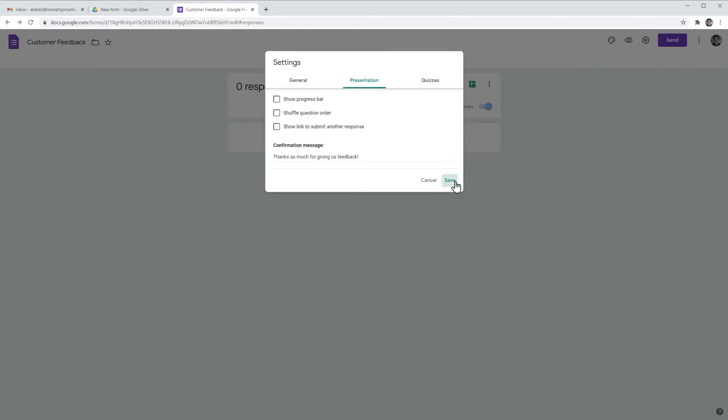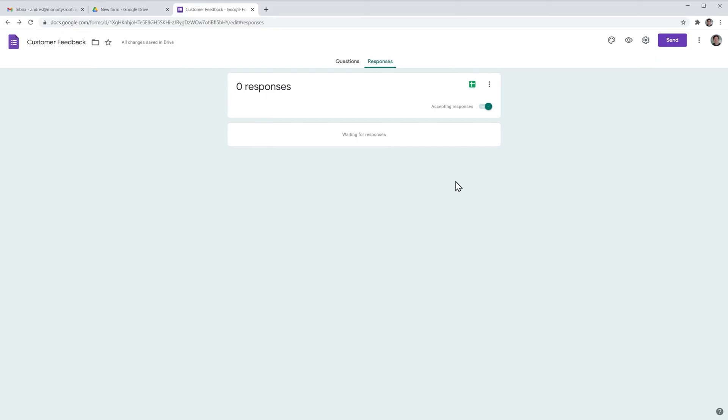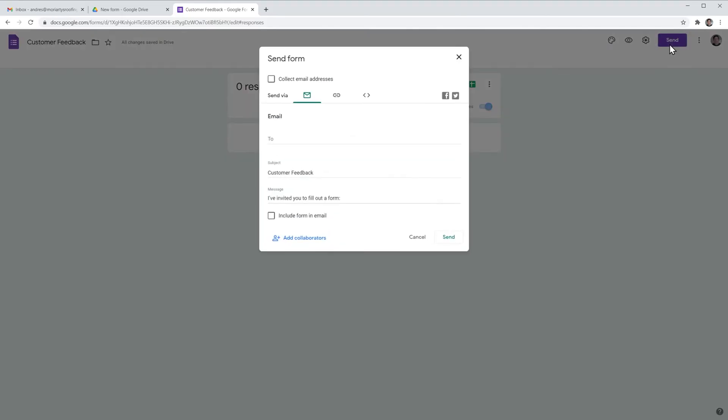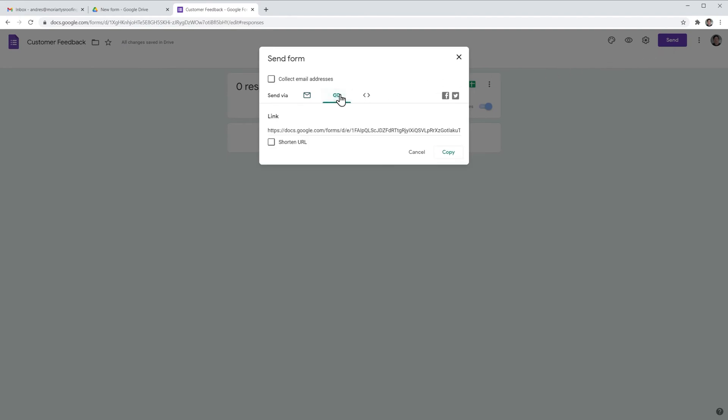Now click on save and finally click on send and you can use this window to send the form via email or you can click here and send this link to the people you would like to complete the form.